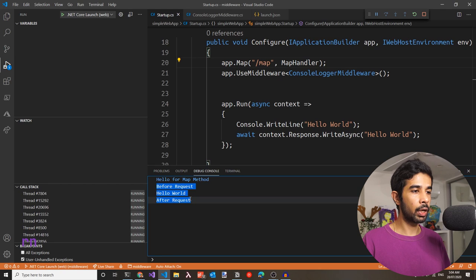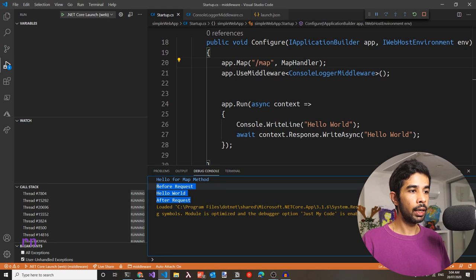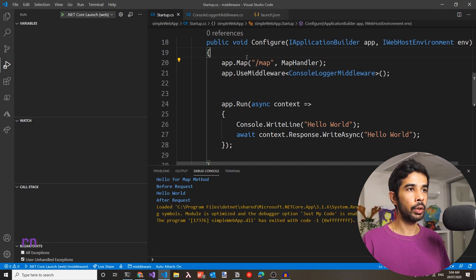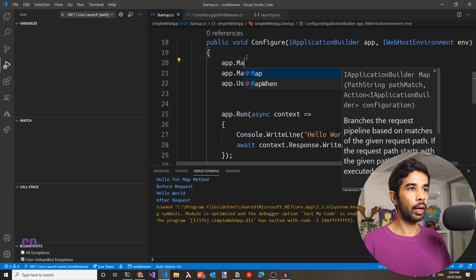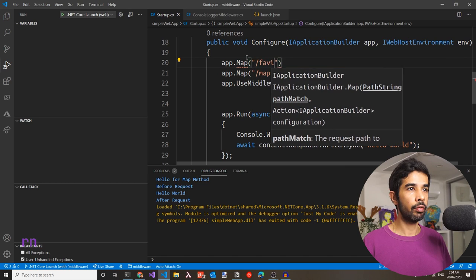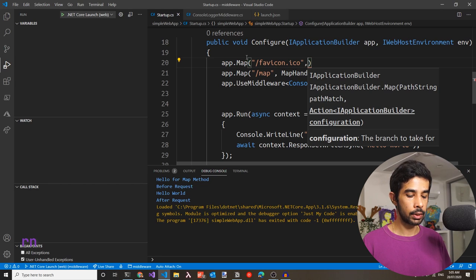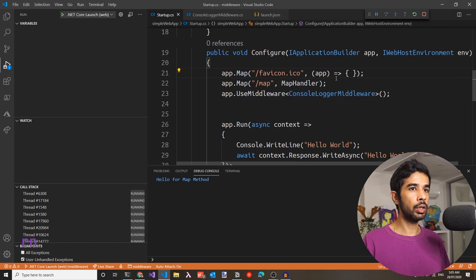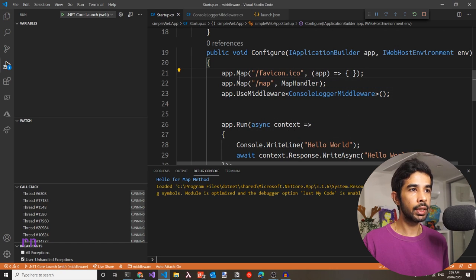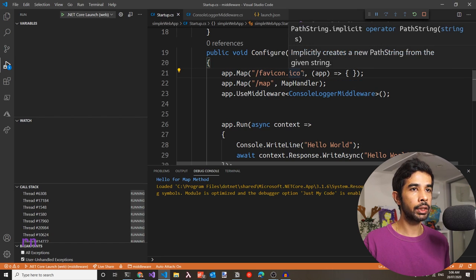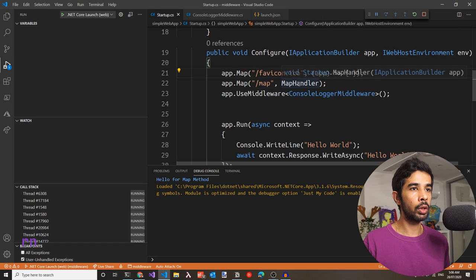The extra request logged is the browser's favicon.ico request. You can handle that using a map method — map on the favicon.ico path and do nothing inside it, so that request returns nothing and stops appearing in the console. With map extension methods, the whole pipeline is completely broken off once the path has a match, so the invoked handler doesn't continue below to call the other middlewares.